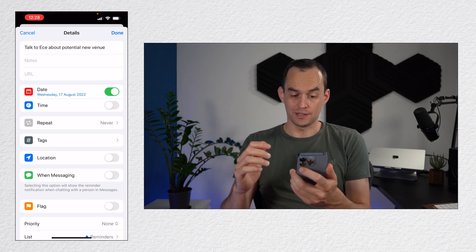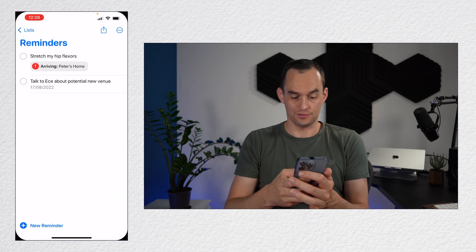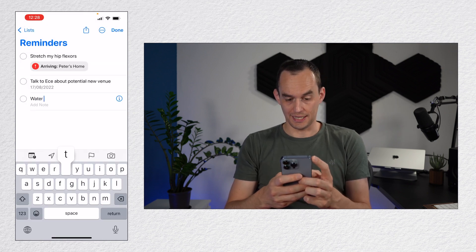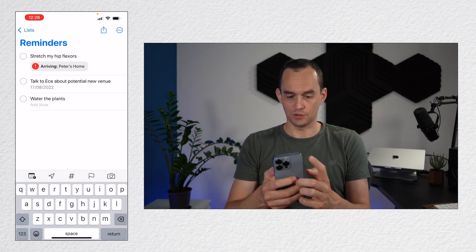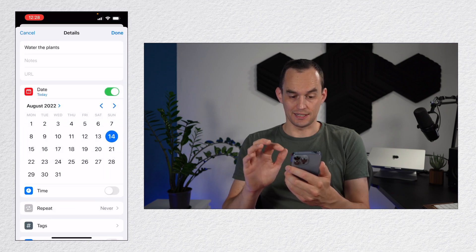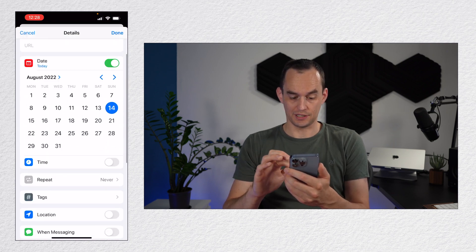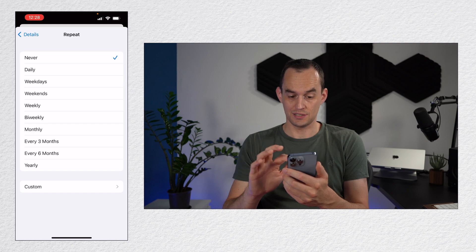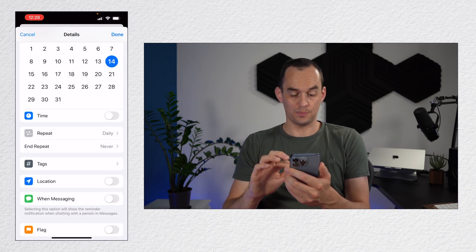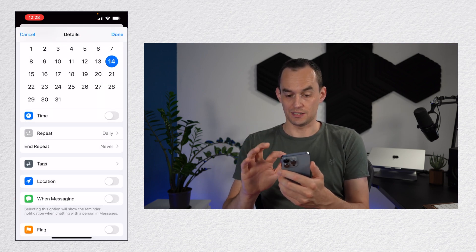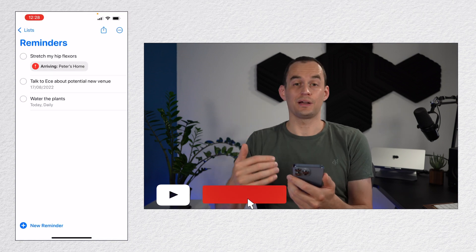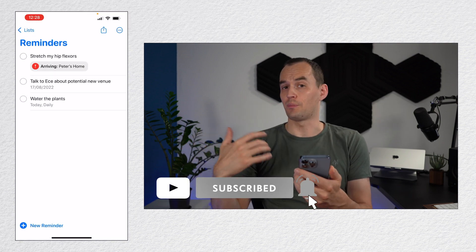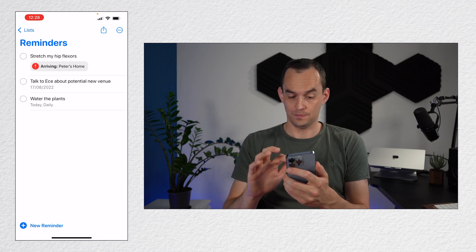I can have this repeat. So if I had a different reminder, for example, I could say water the plants and I go into the settings there. I can say let's say I want to do that today, but then I can also scroll down and I can say repeat this daily. And now this reminder will get regenerated every single day, reminding me to water the plants.